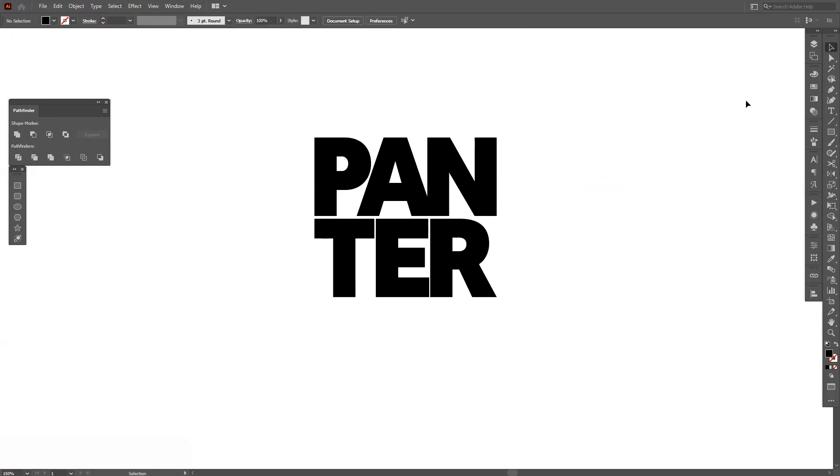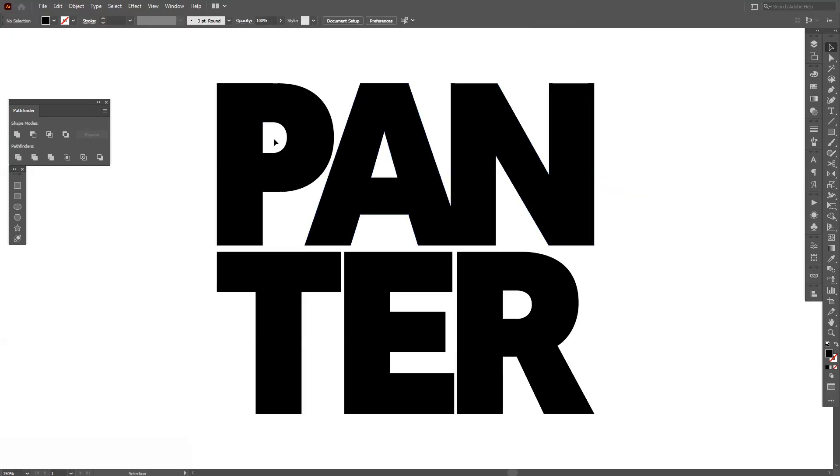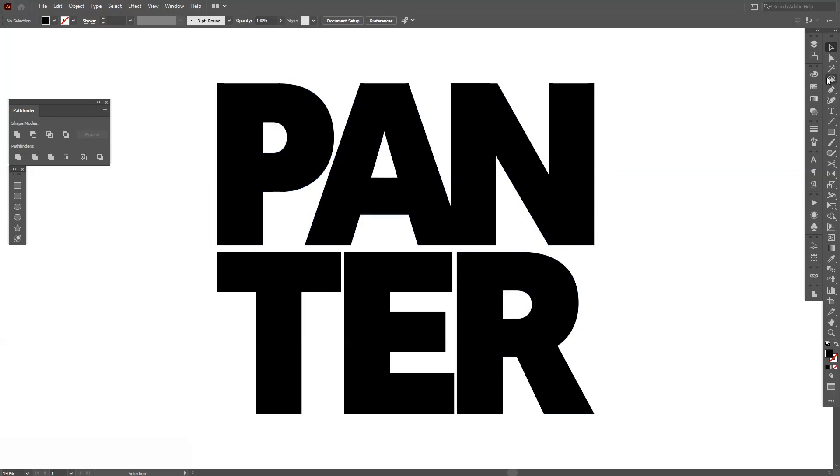I'm going to use this one and I'm going to remove of course the holes inside from the P, from the A and from the R.